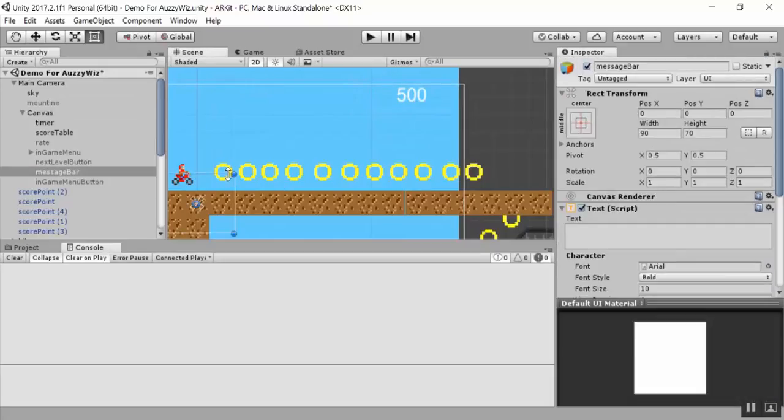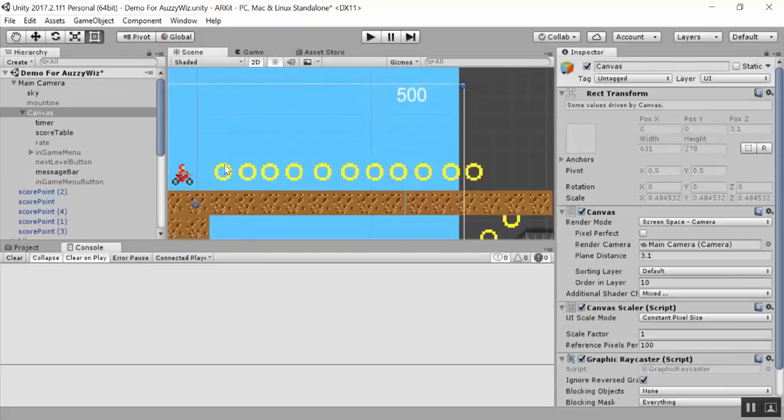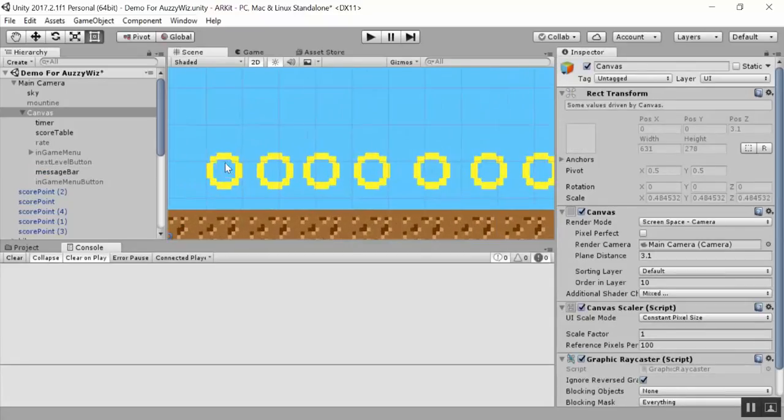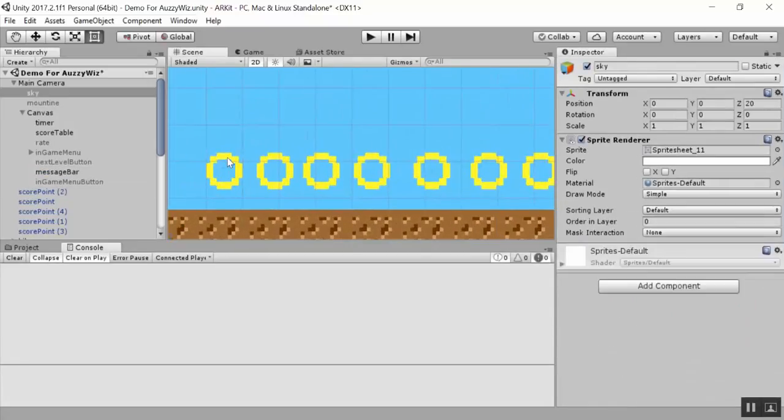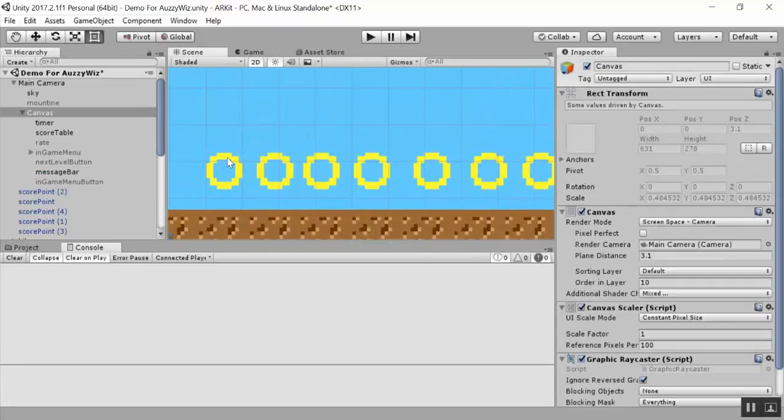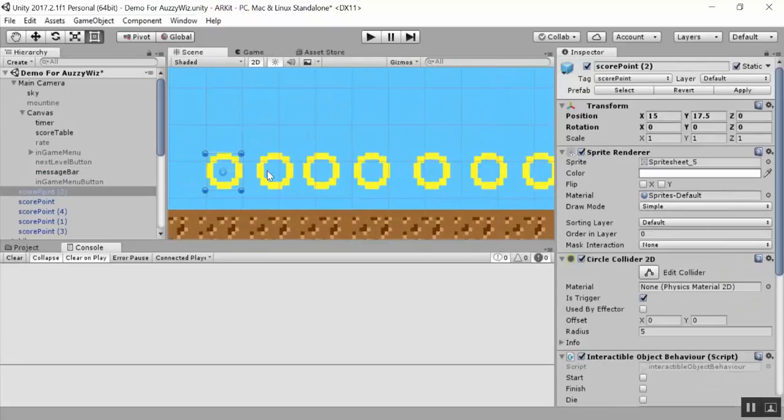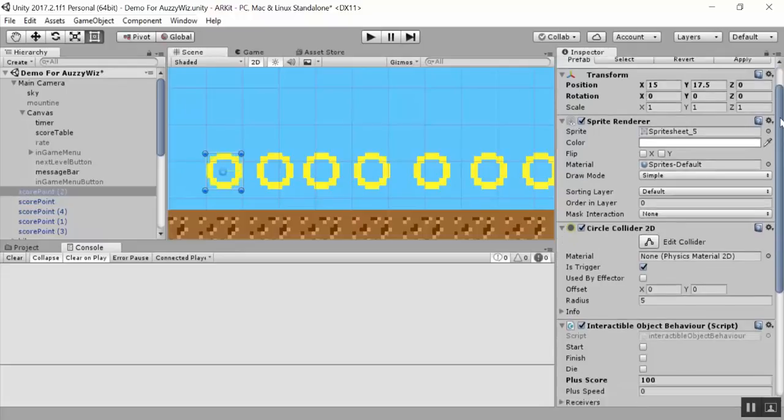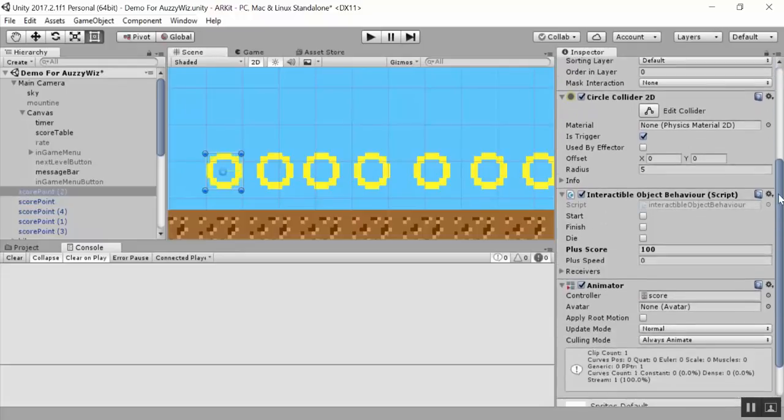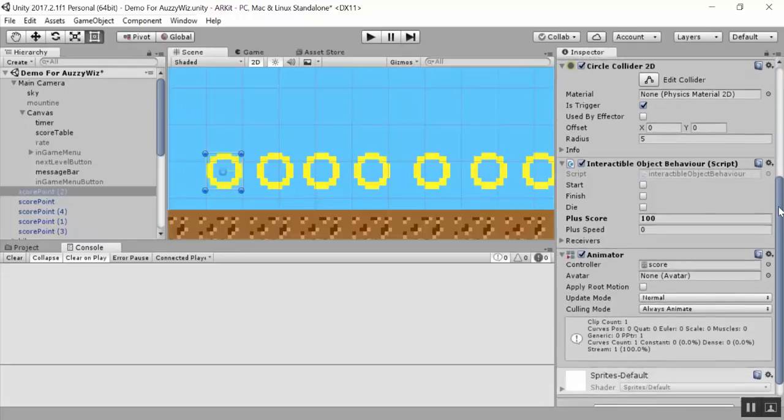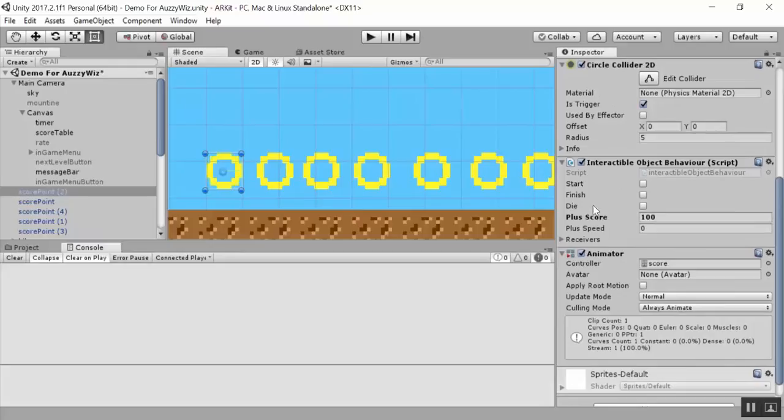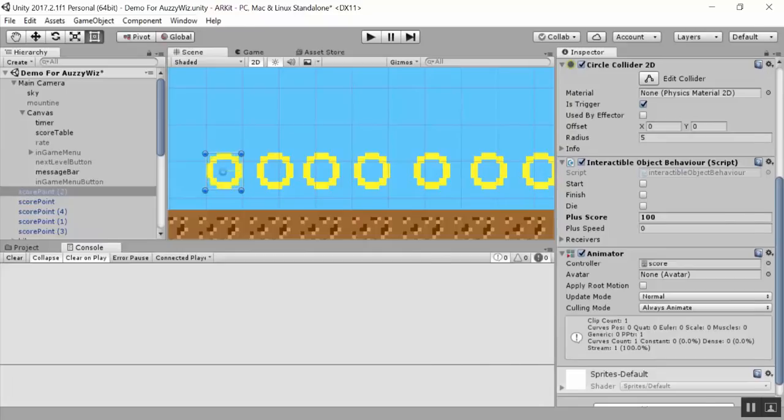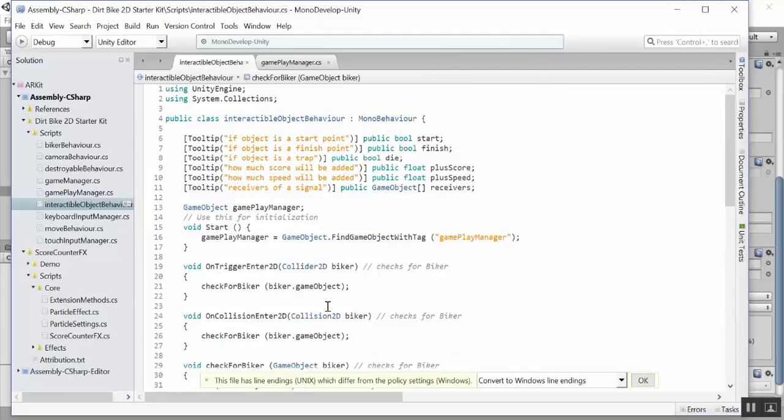We need to identify within the core project how the score is implemented. How does the score increment using the default process? Since the trigger is a collision, we need to inspect the two items, either the bike or the coin. Let's inspect for any scripts that look like it's going to give us the functionality that we need.